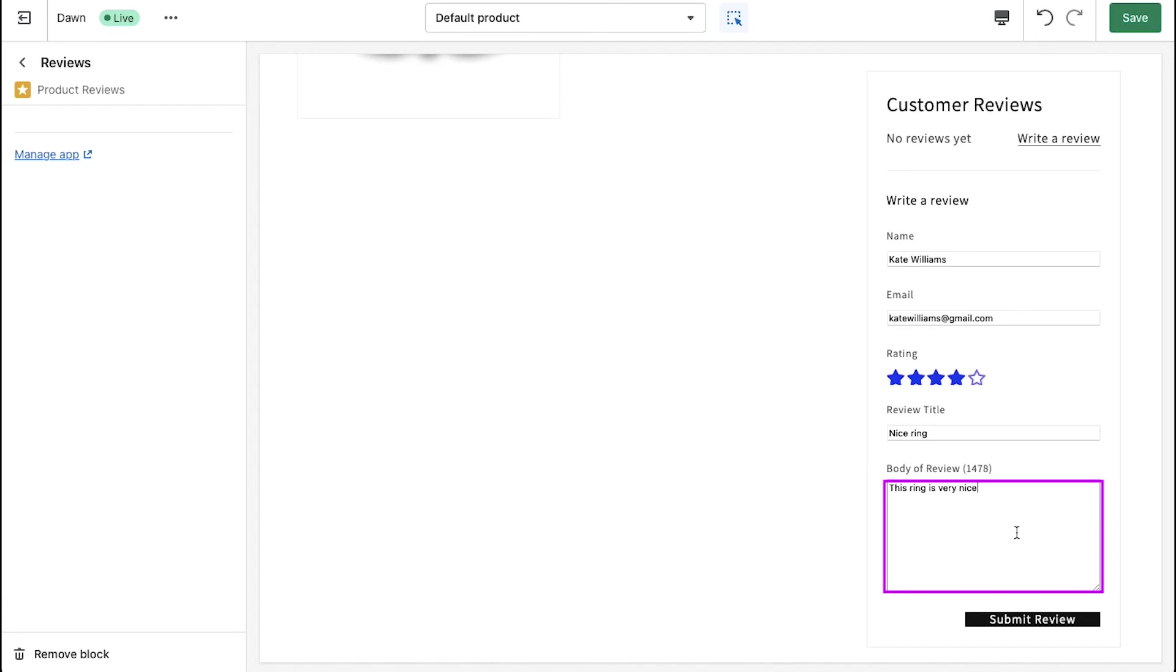And here you can enter the complete review within 1500 character counts. Once you are done writing the review, click on the submit review button.